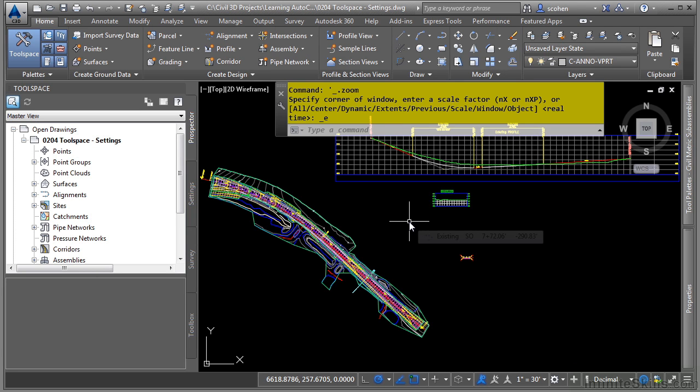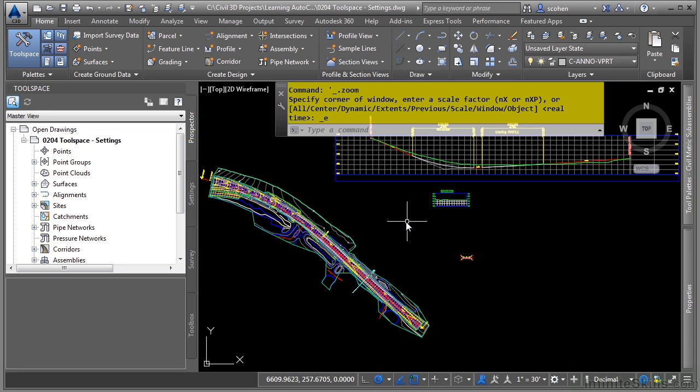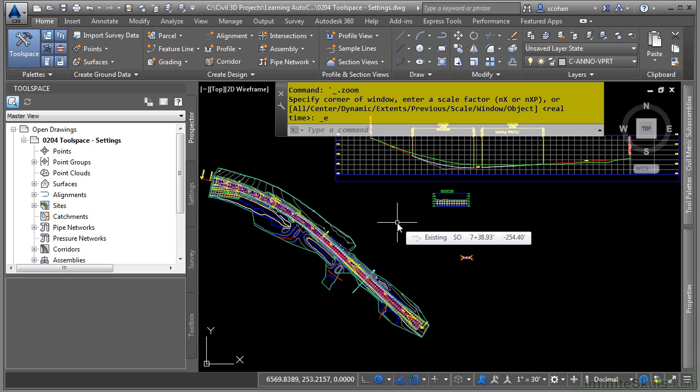In this video we will discuss the toolspace settings tab. Civil 3D uses styles and settings to automate CAD standards and design settings within the Civil 3D environment. Civil 3D styles and settings are probably the most important aspect of Civil 3D.